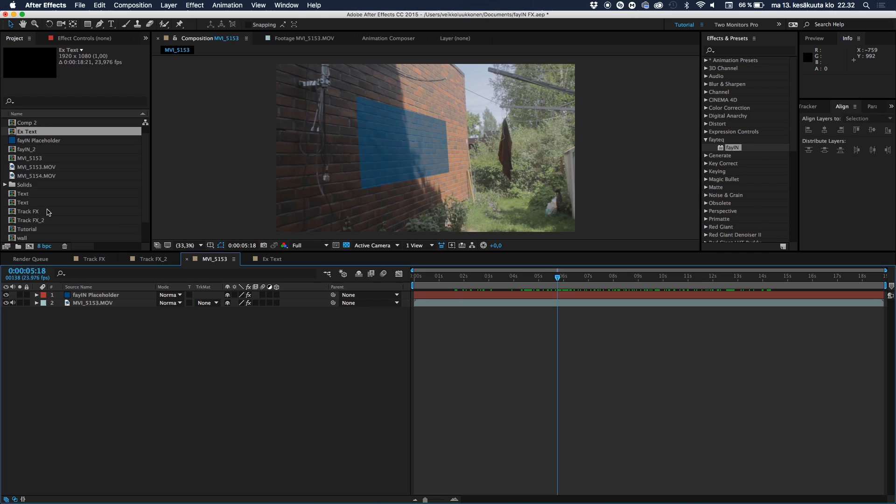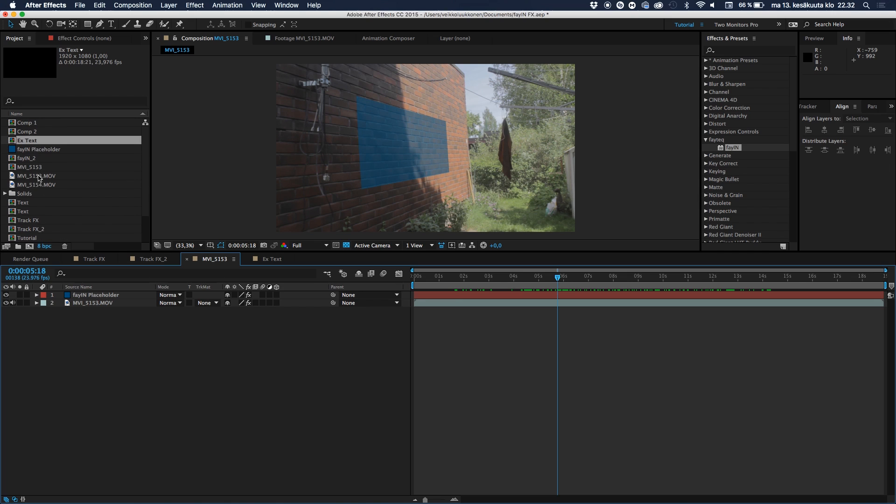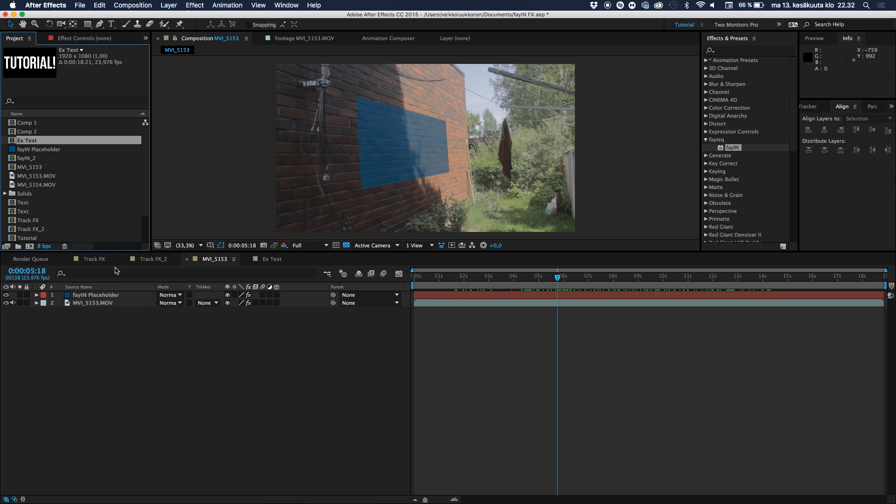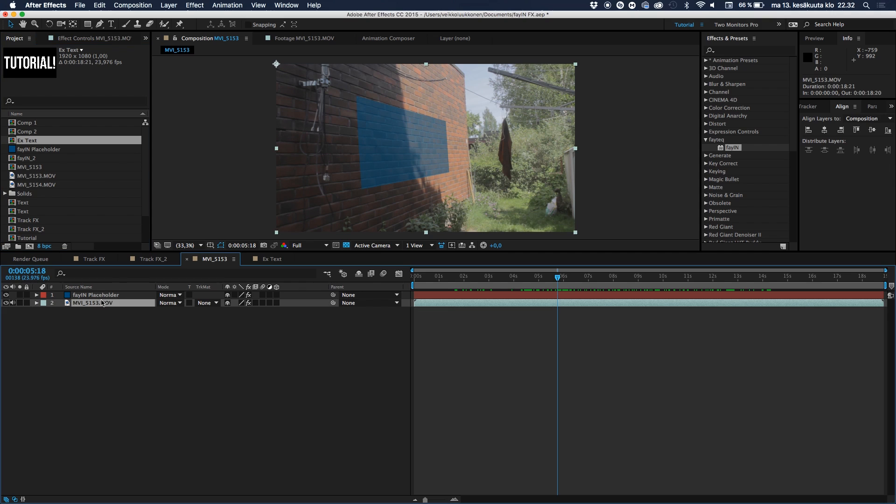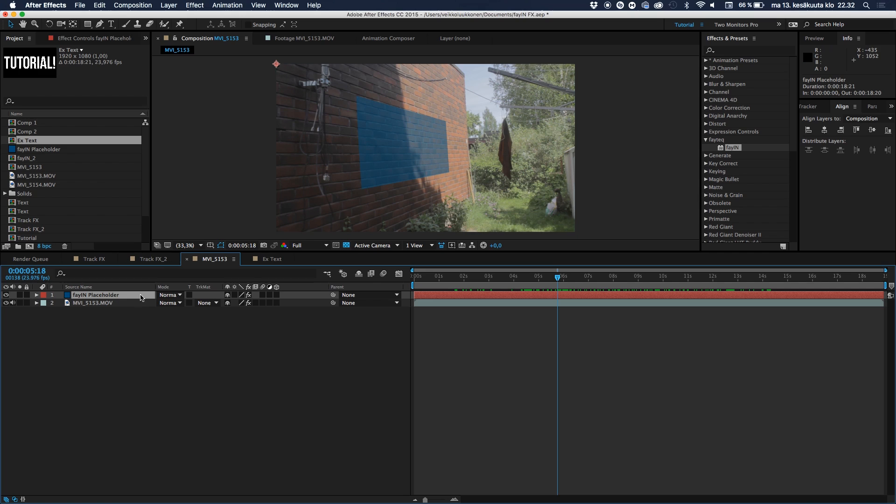And then let's go back to our track layer. Let's go ahead and find example track somewhere here. Here's example track. Let's go ahead and select the Fayion placeholder, which is basically the blue solid here. And what should we do? Do we drop in the comp and parent it with the pick whip tool? No, we can't do that because the Fayion placeholder is not a tracking data layer. It's not like a null object with tracking data.